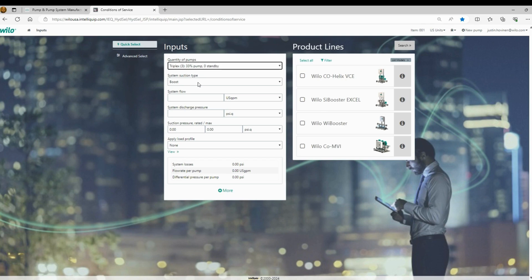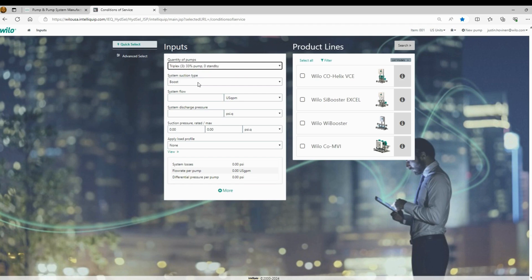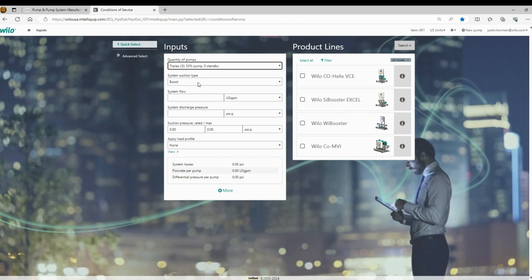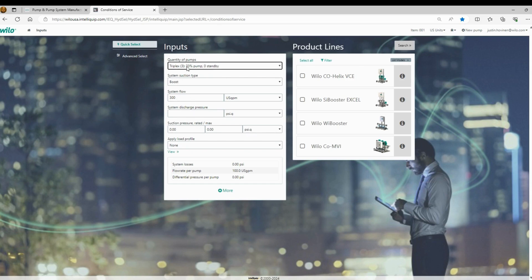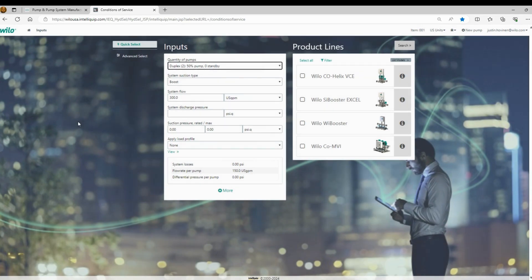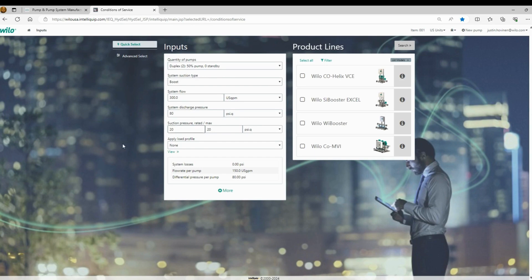There's system suction type. You're going to have an option for boost, which will have a city pressure coming in and it'll calculate your differential pressure. You'll have an option for flooded suction if you're pulling from a tank, possibly in a municipal application, and there'll also be an option for HVAC. So in this example, we'll do 300 gallons a minute. We'll do a boost application. We will do a duplex with 50% flow split. And we will set our discharge pressure set point at 80 PSI. And then we will set the suction pressure at 20 PSI.